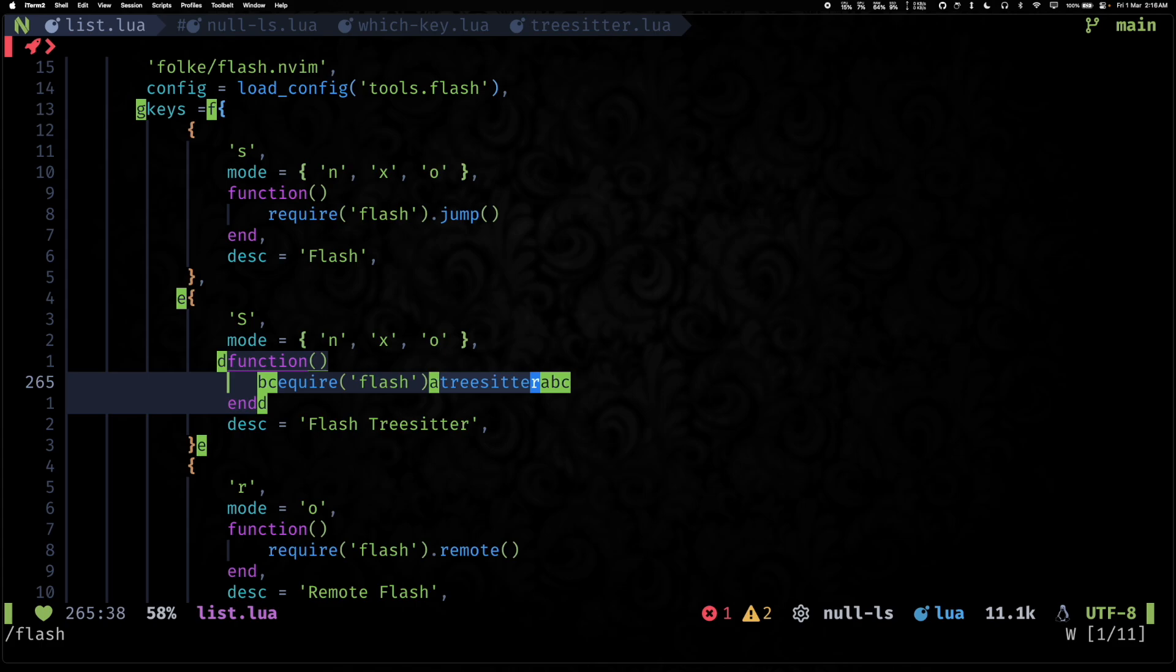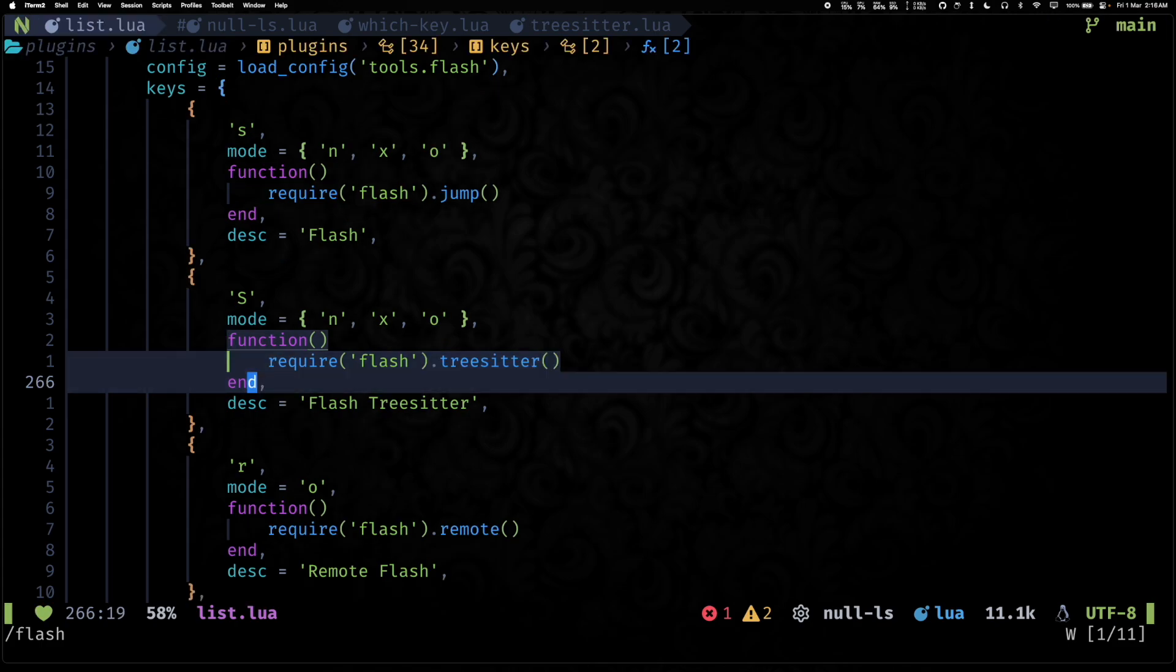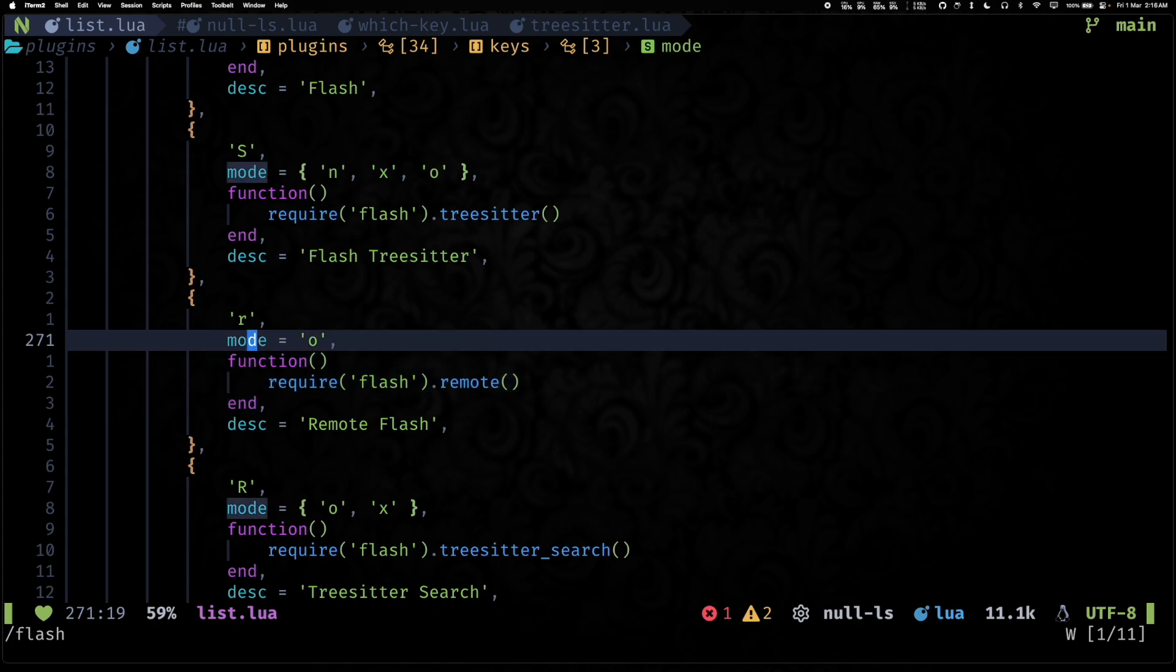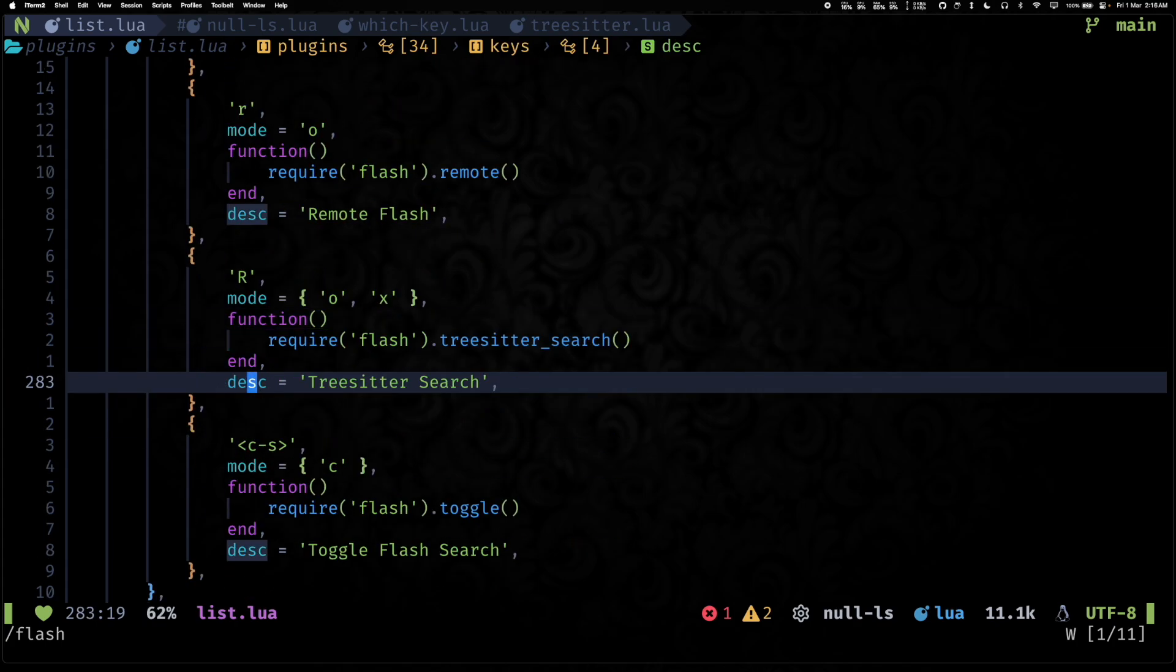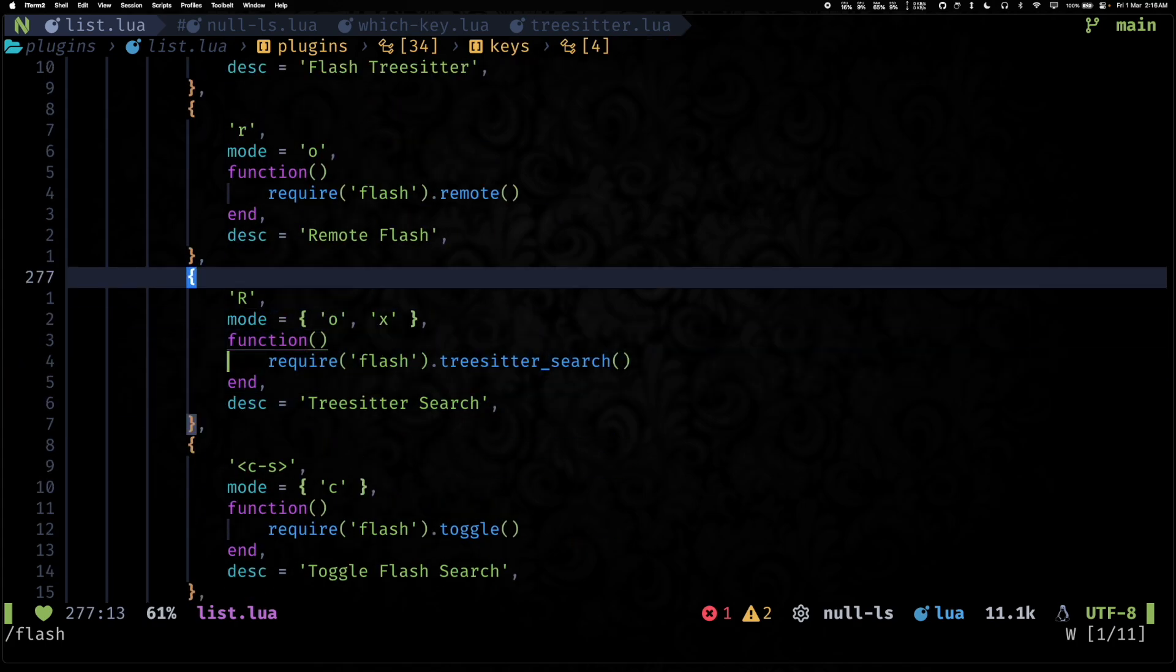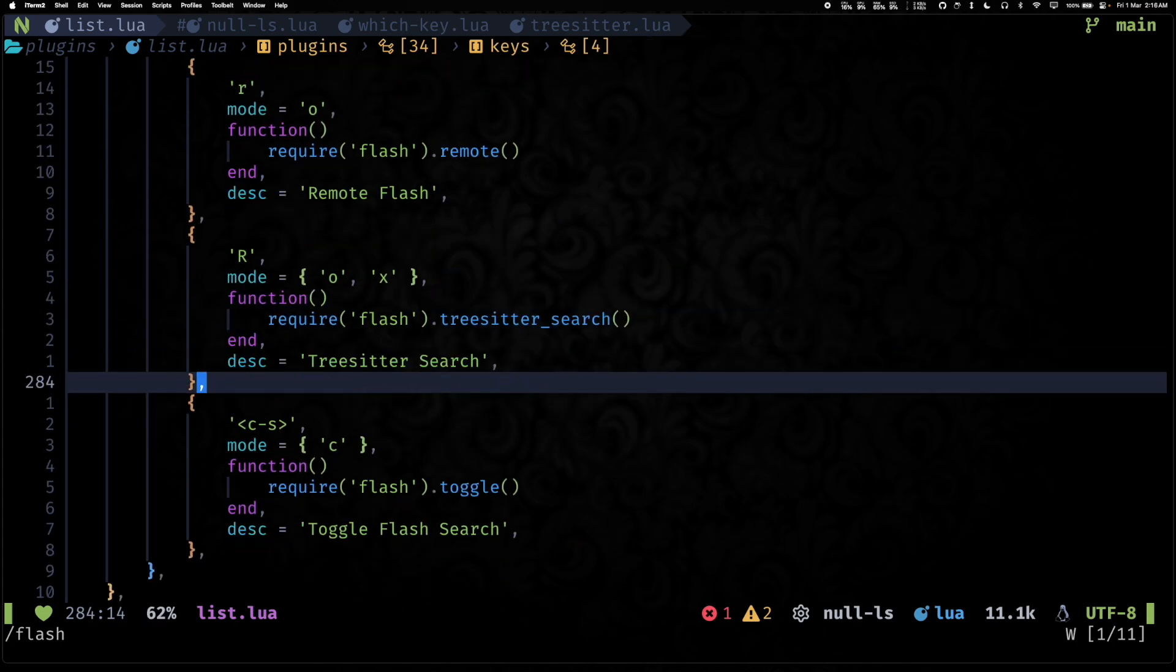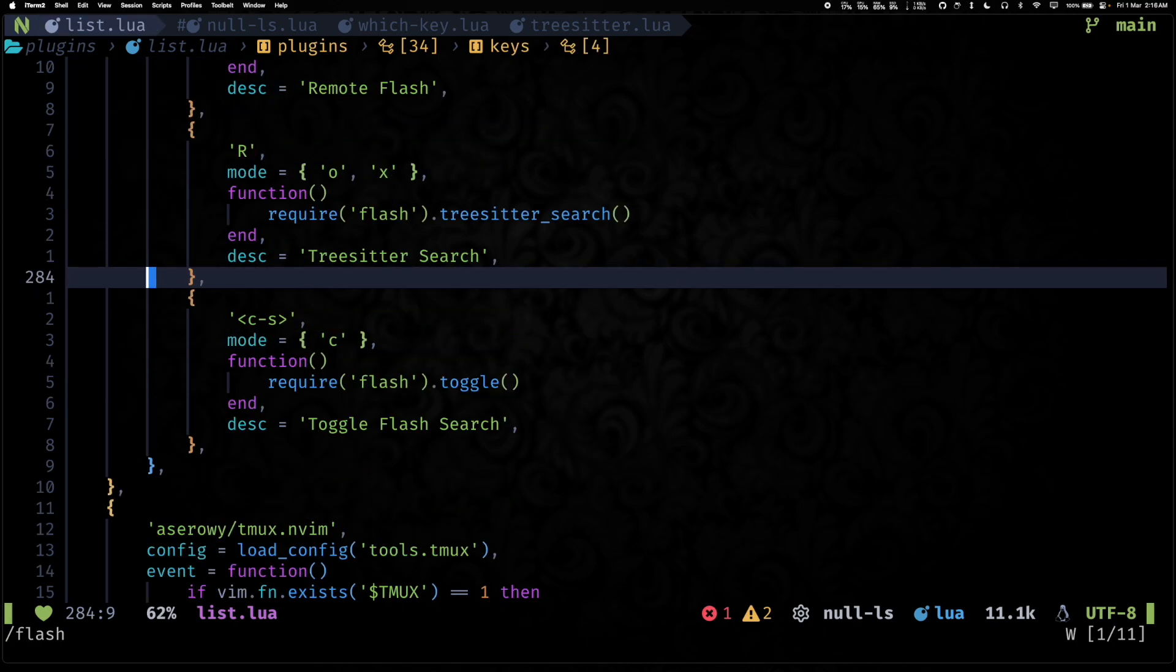So this may need a bit of getting used to, but definitely useful. And then you also have the remote versions of these two, which is also very useful. Next, maybe we can talk about lualine.